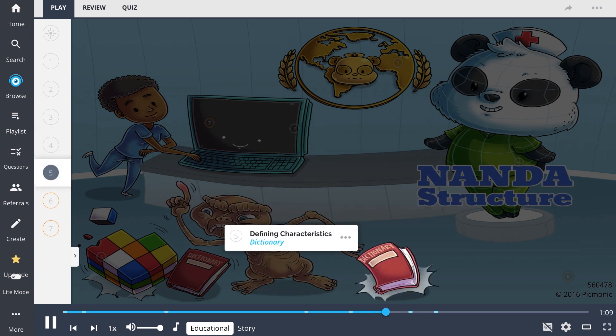Defining characteristics, depicted here as the dictionary, are groups of signs and symptoms that indicate the presence of a particular diagnostic label.